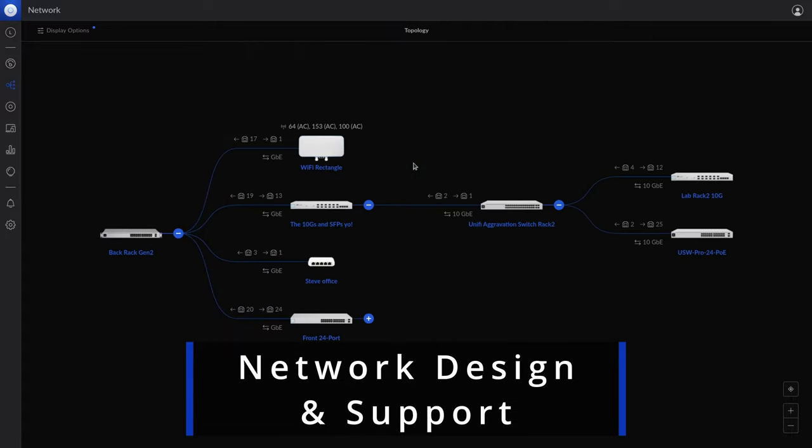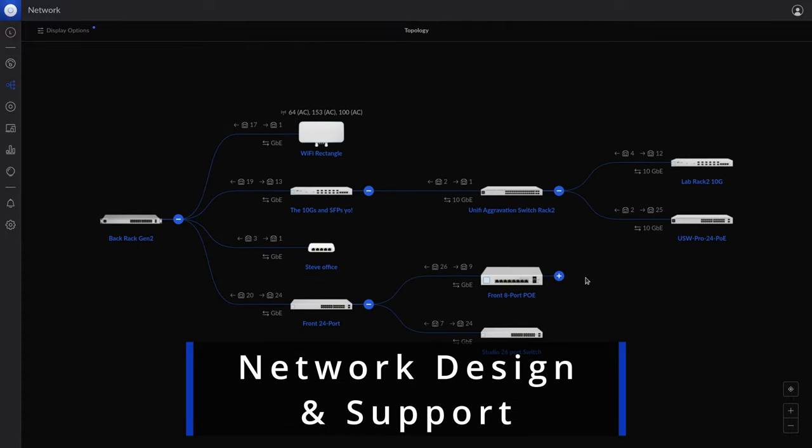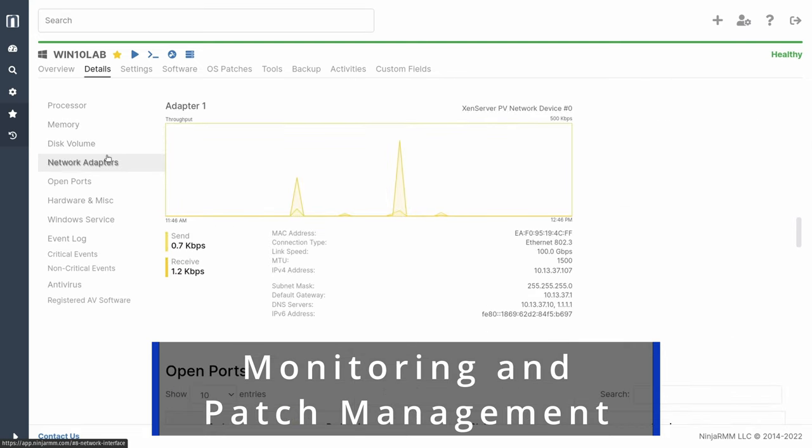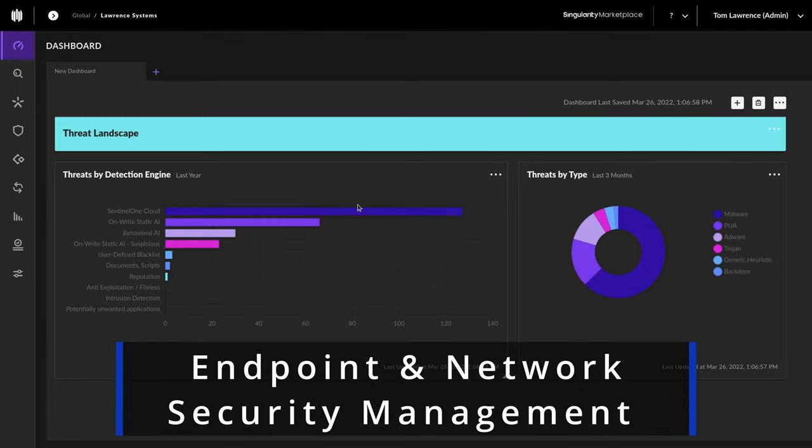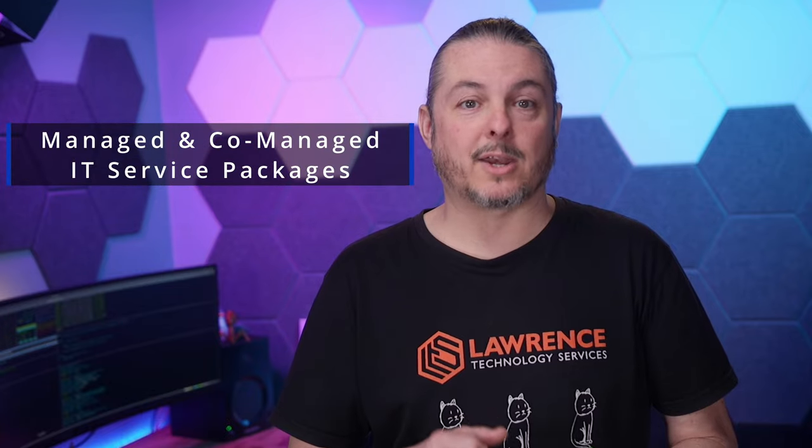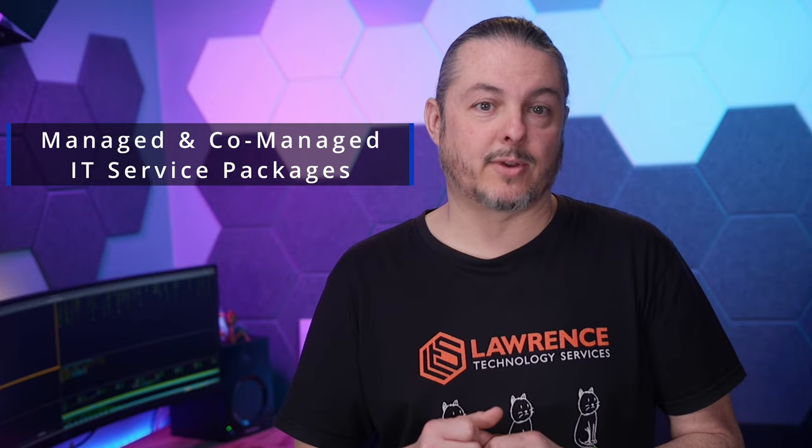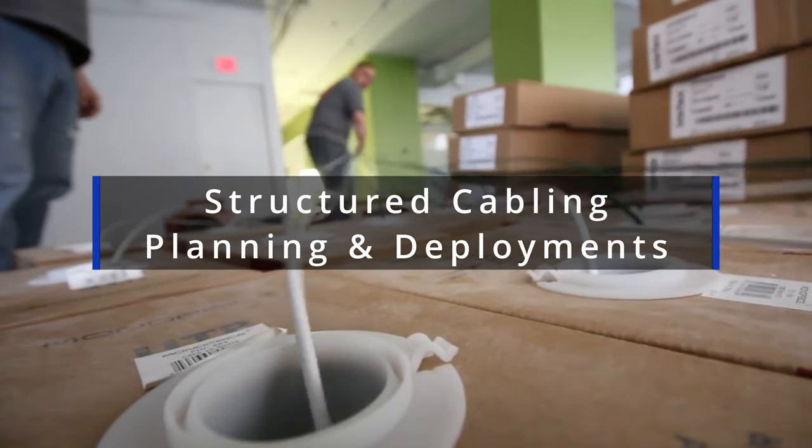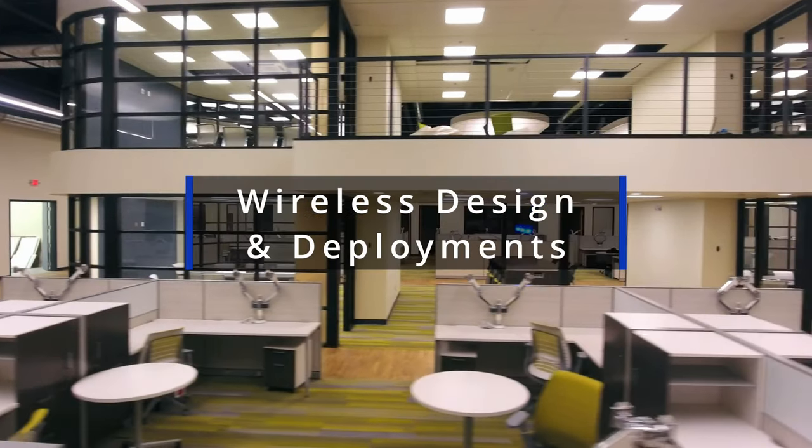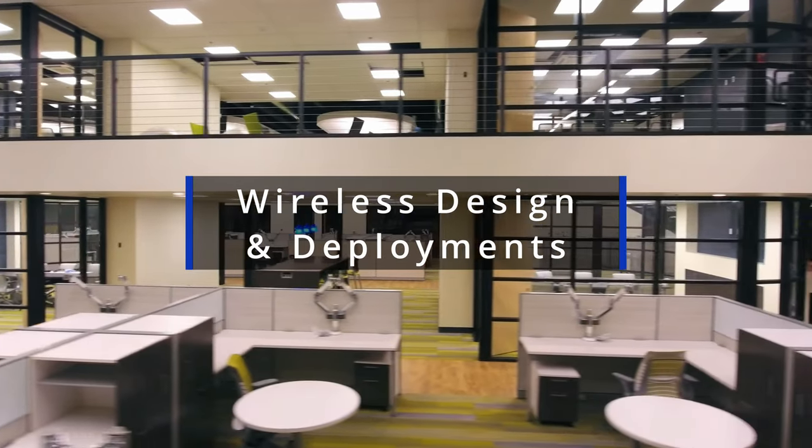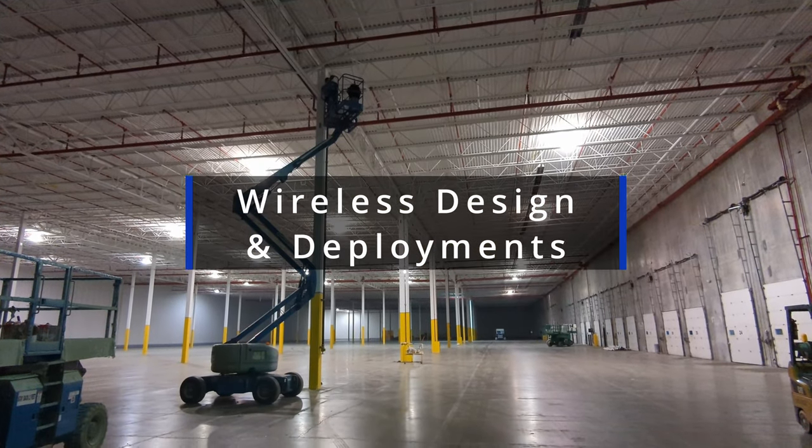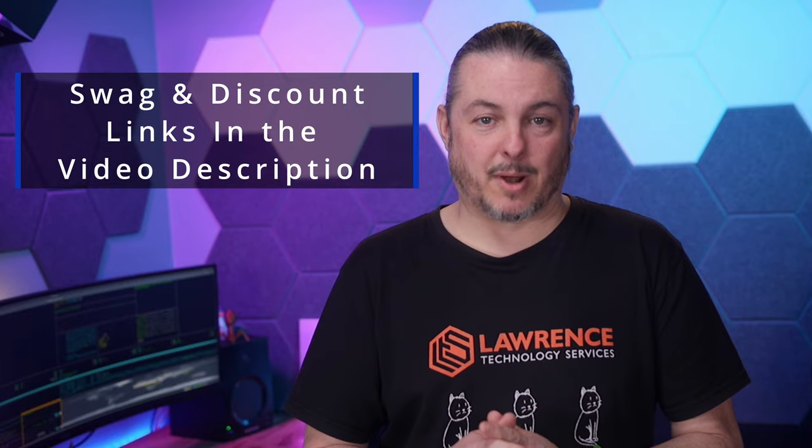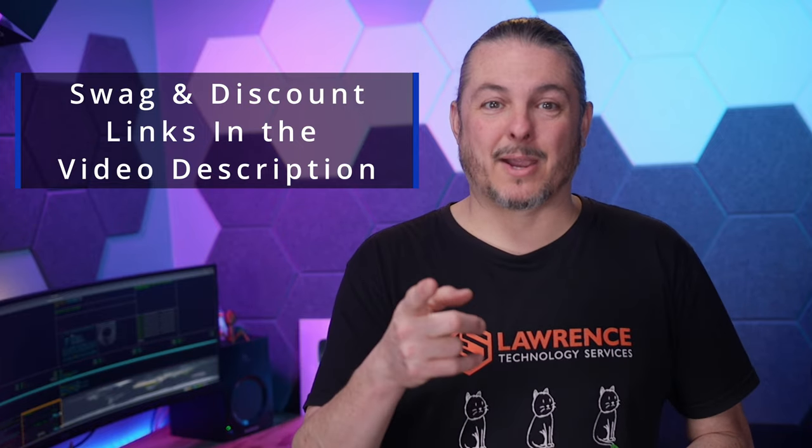Before we dive into details, a quick note: Are you looking for support on a network engineering, storage, or virtualization project? We offer fully managed or co-managed IT service plans, consultation, and structured cabling and Wi-Fi planning. Fill out our hire us form at lawrencesystems.com, or check out the affiliate links below for deals on products we discuss on this channel.